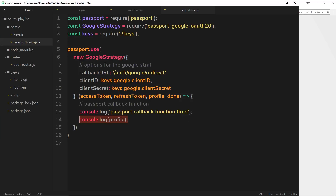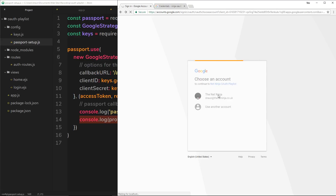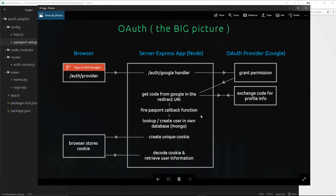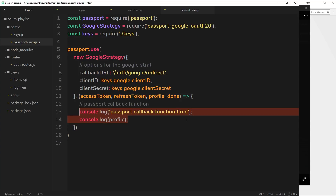I hope this all makes sense in terms of where we are. It's still hanging and we'll sort that out over the next couple of tutorials. Quick refresher: we say we want to sign in with Google, go to /auth/google, hand it over to passport which sends us to the Google permission screen, we grant permission, come back to the redirect URI with the code, call `passport.authenticate` again, it sees the code and exchanges it for profile info, interacts with Google, brings back the profile, then fires the passport callback function with that profile information. The next step is to take that profile information and do something with it in our application.